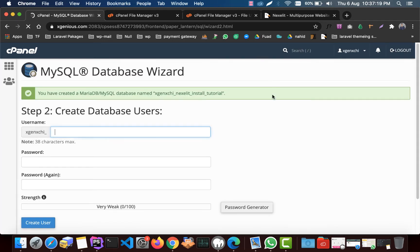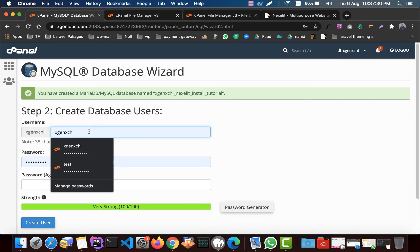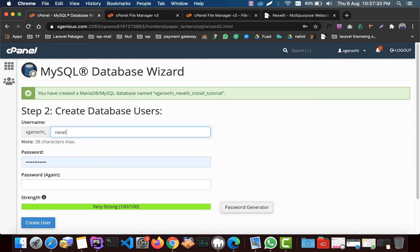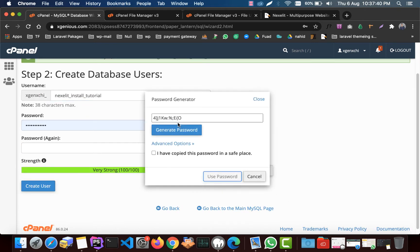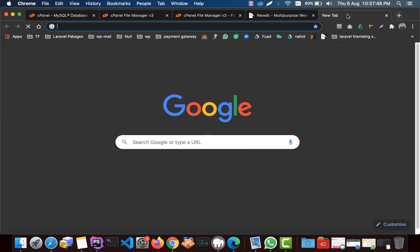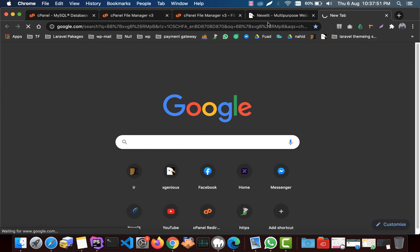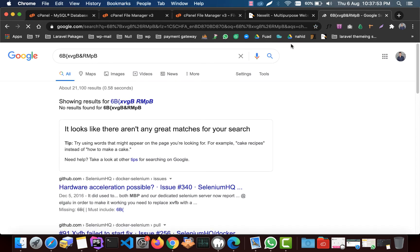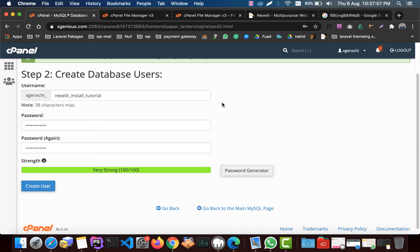Now we need to create a database user for this database, so we will keep it the same. We will generate a password for it. Make sure you copy this password somewhere, let's keep it here and get back there, and now click create a user.